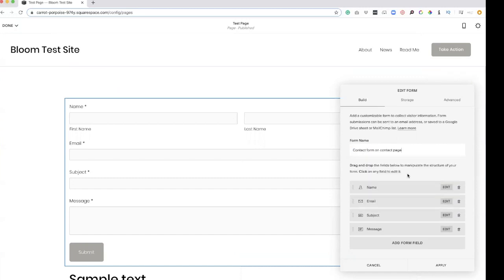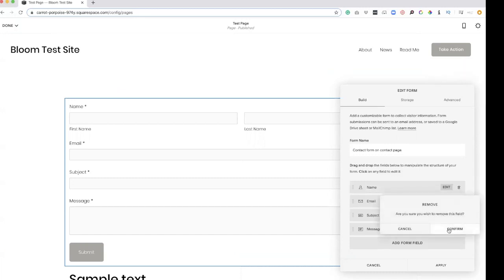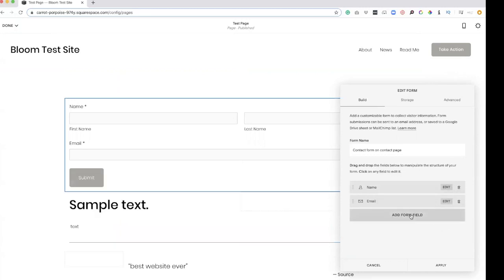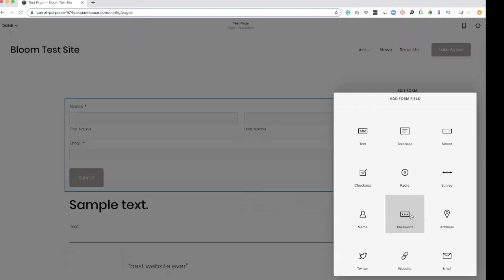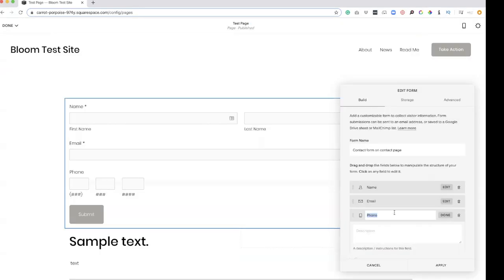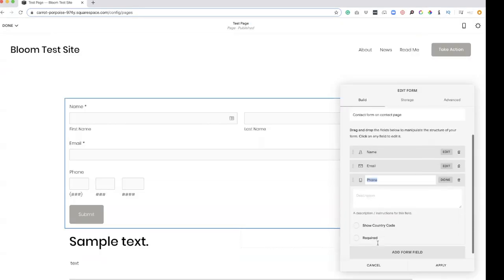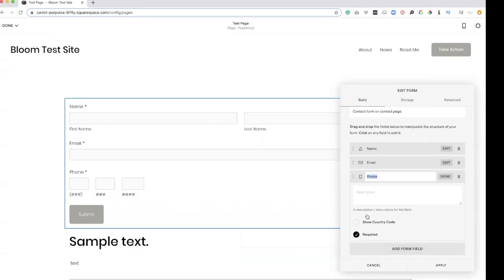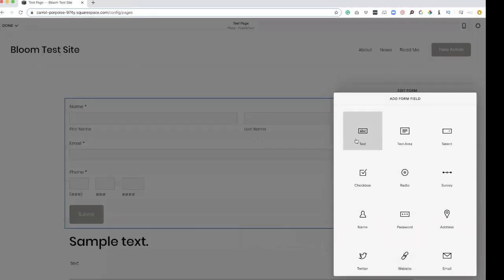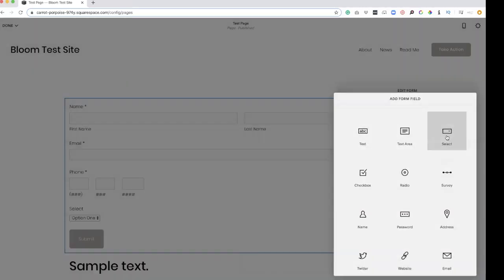Just so I know what's working if I wanted to test things. Let's say I didn't need a subject — I'm gonna delete that. I don't need a message, but I do need a phone number. So I'm gonna click on the form field, scroll down, and click phone. And if I want this to be required, click that. You can add another form field — you can do text, text area, subject.